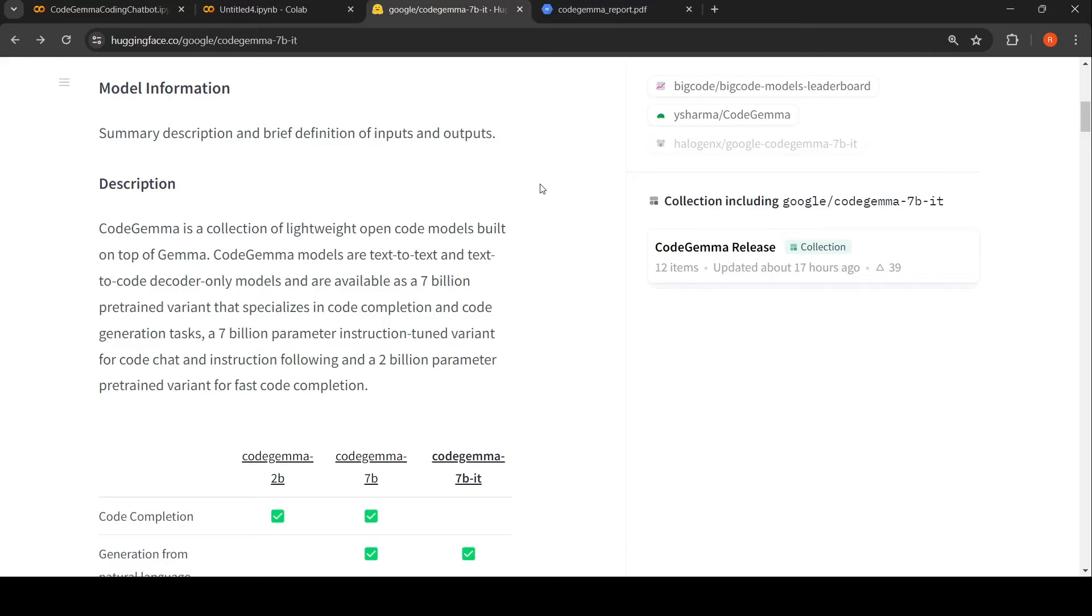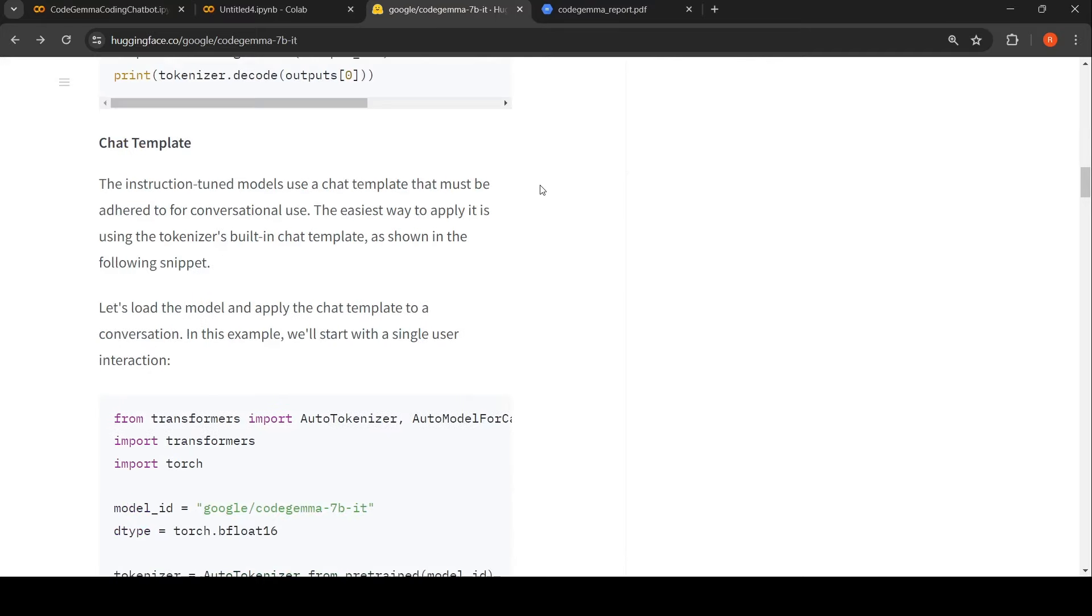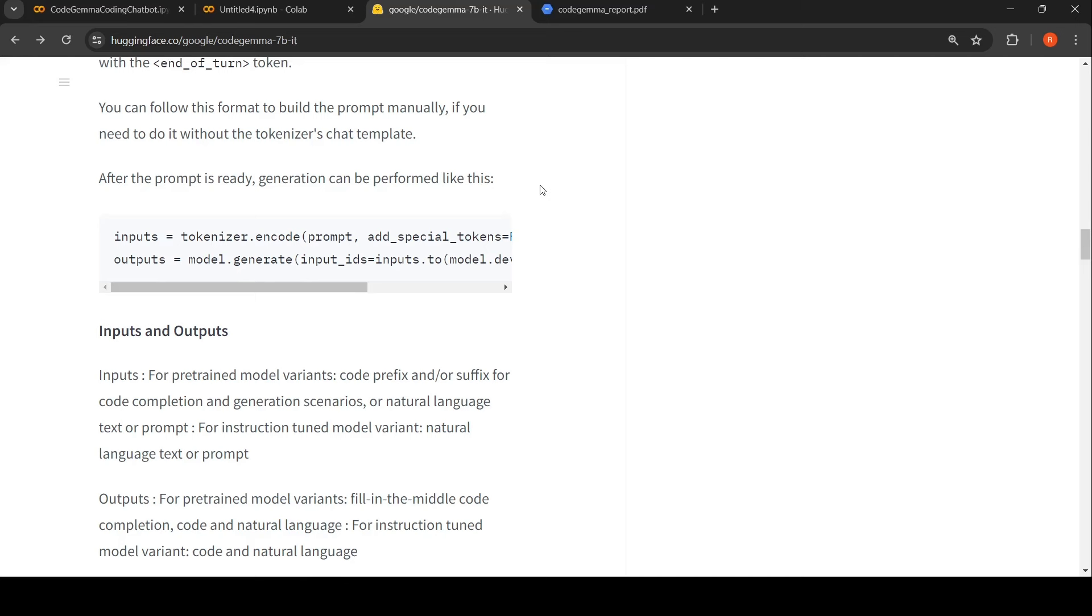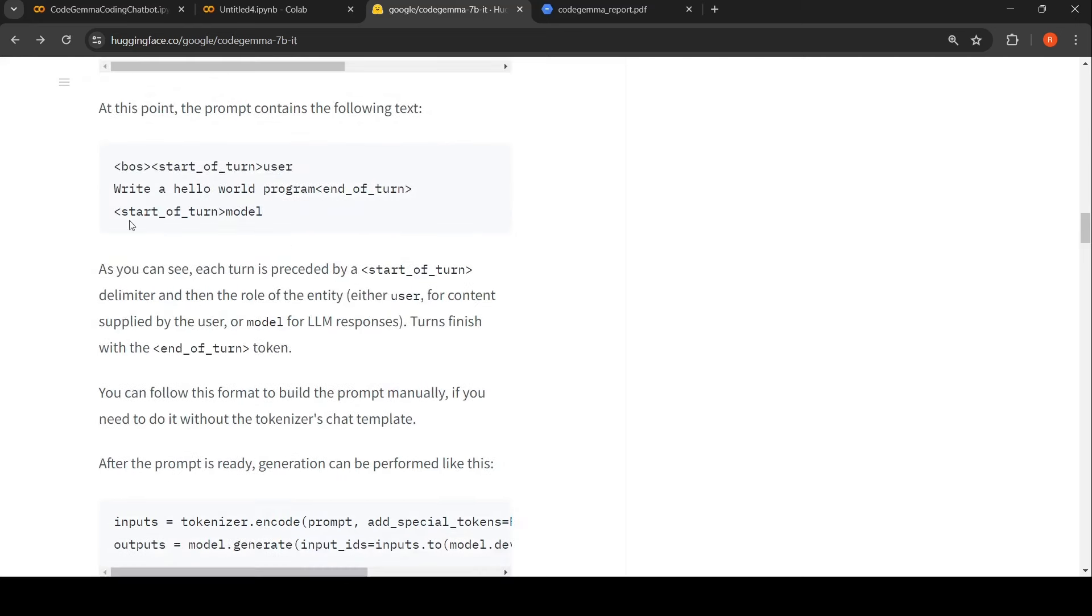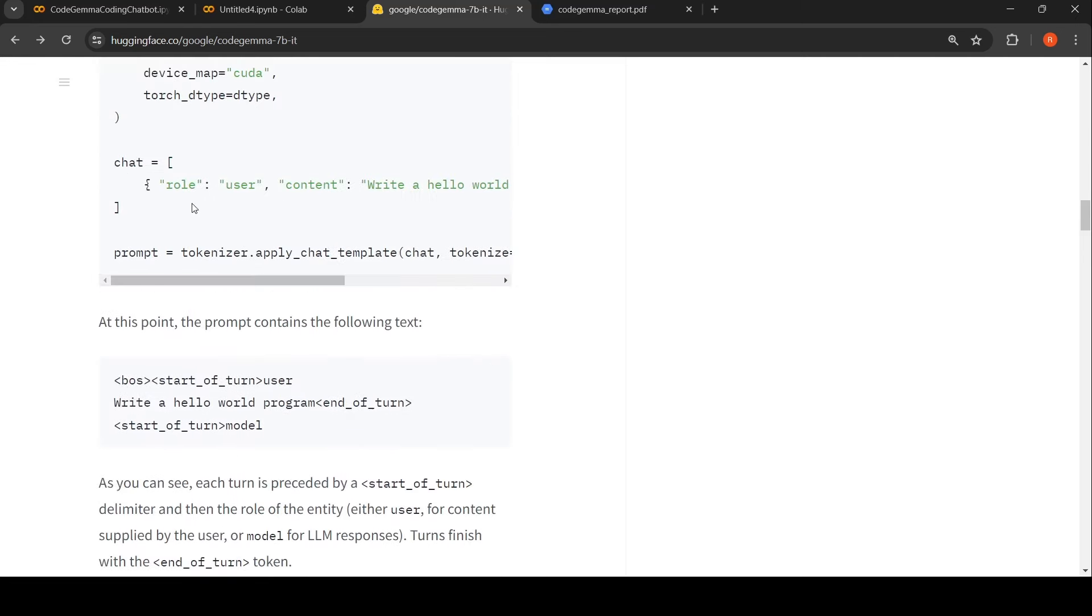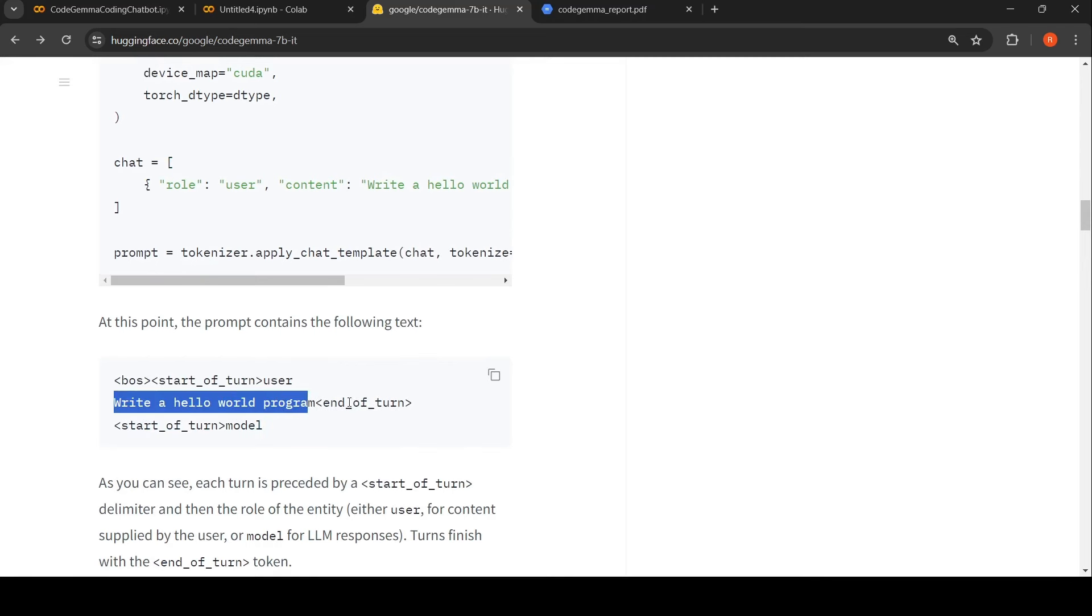How does this prompt look like? If you go to Hugging Face under Code Gemma, this is how the prompt will look like. When I apply the prompt template, it will convert it like this: beginning of this thing, start of turn user. This will be my input basically, whatever I give as input, end of turn, start of turn model.